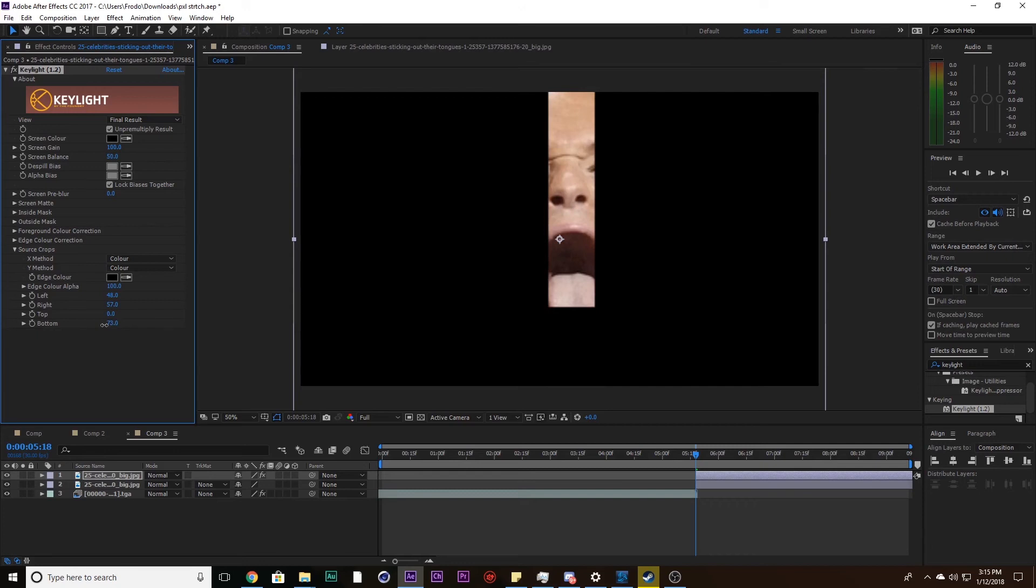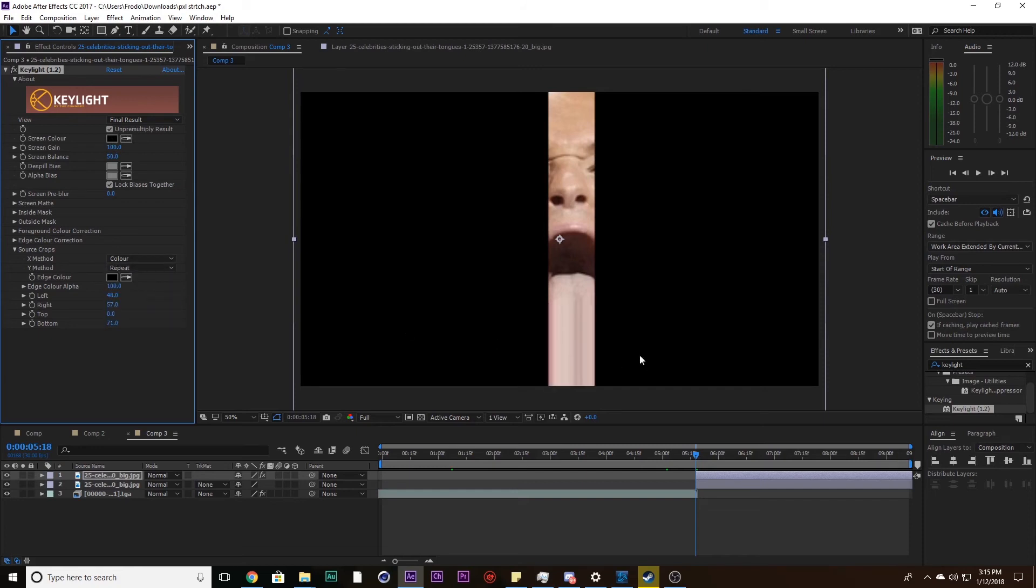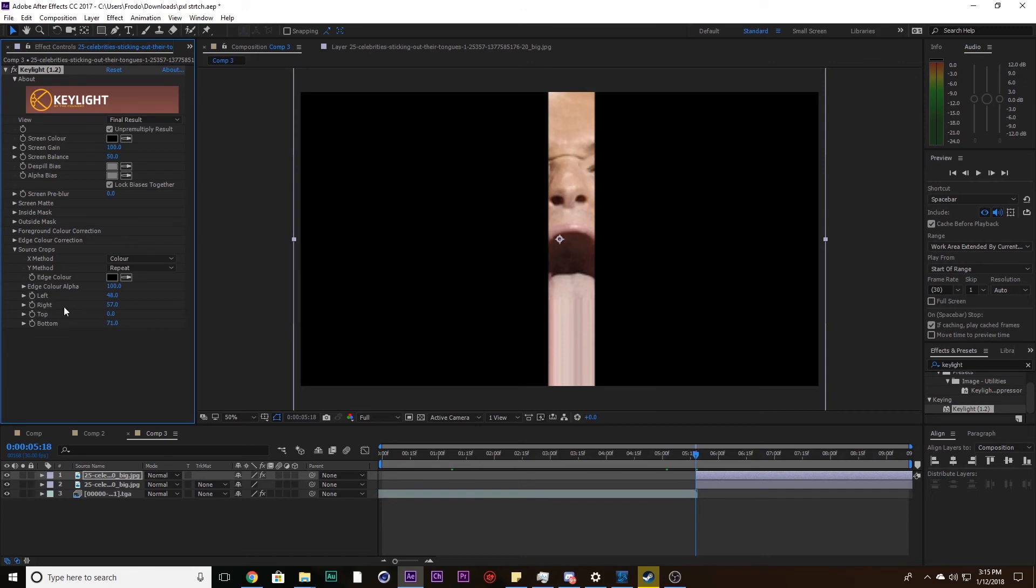What I want to do now is change the Y Method to Repeat. That way it's pixel stretched downwards. However, everything on the X-axis is still the same. Now the Y Method only affects the top and bottom, and then X affects the left and right.